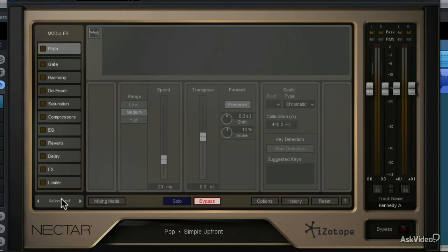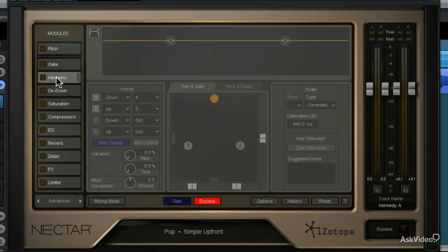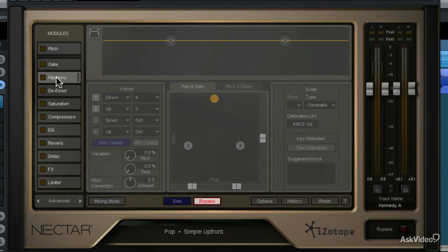So I'm going to click the overview button and then click on the harmony module, and now let's take a listen to the vocal track without any harmony applied.